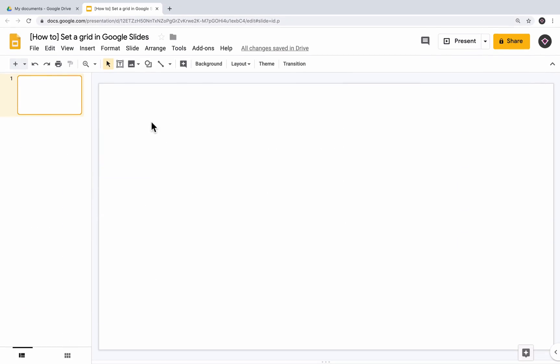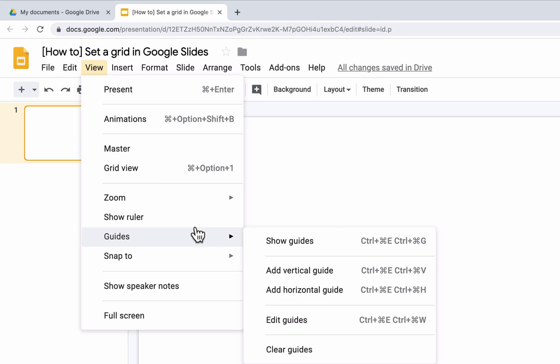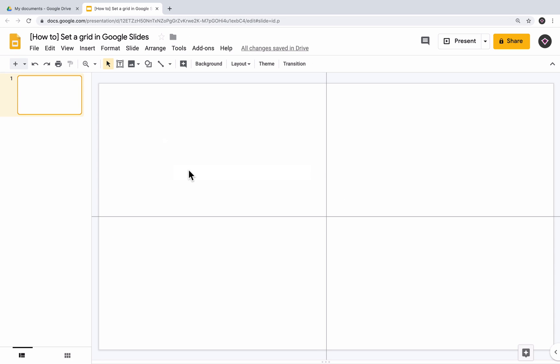Let's have a look at how you can create a grid using Google Slides. The first thing we need to do is make guides visible on our slide. Guides are helpful for aligning content. To do so, click View in the menu bar, then Guides, and Show Guides. When turned on, guides should look like a cross shape at the center of your slide.